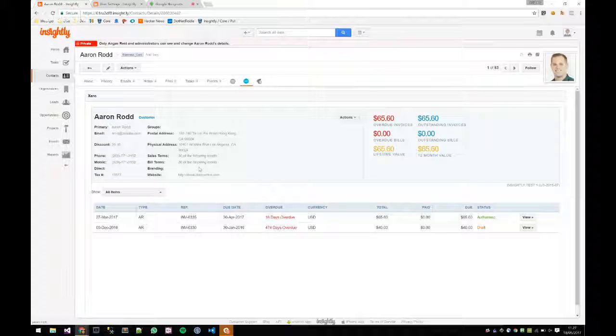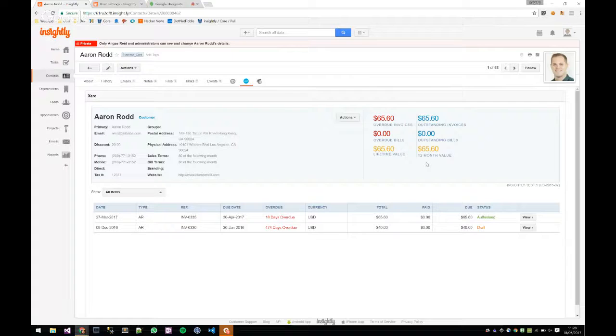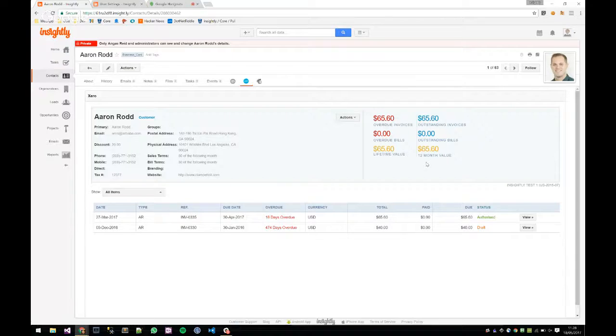An important point about invoices: we only calculate and display approved invoices — not drafts. So if you have two invoices and one is authorized and one is draft, the numbers shown only reflect the approved one. A feature that came from user interviews and feedback is the customer lifetime value — calculated from outstanding bills, invoices, overdue amounts — displayed both overall and for the last year.